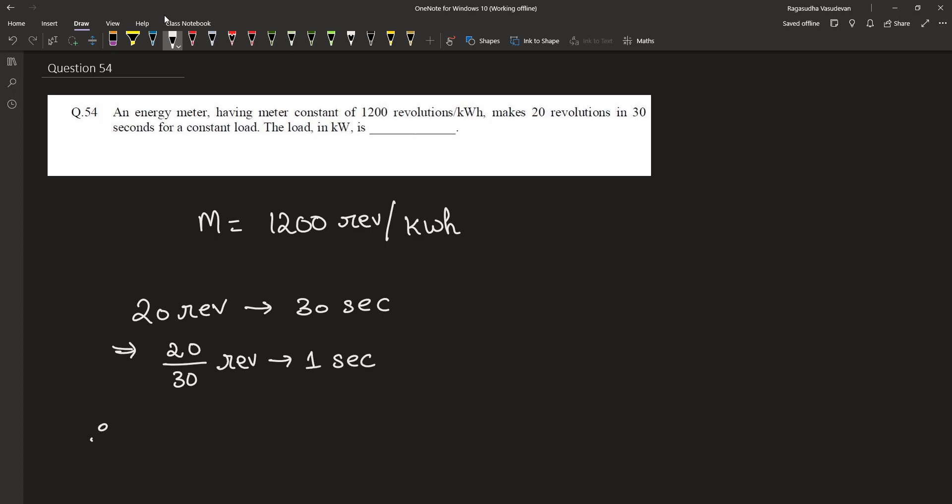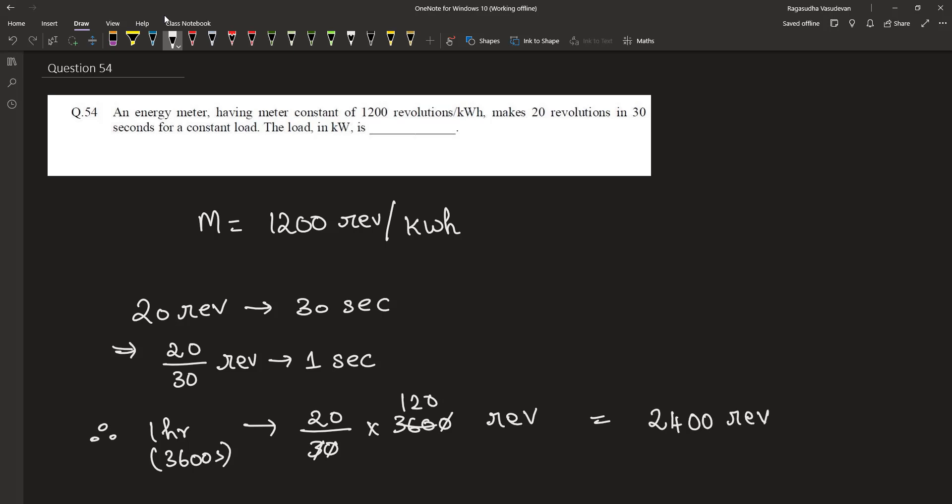For one hour which is nothing but 3600 seconds, it makes 20 divided by 30 into 3600 revolutions. This is equal to 2400 revolutions in one hour.